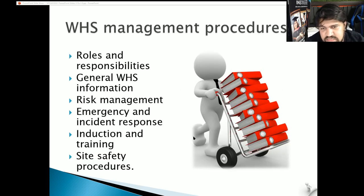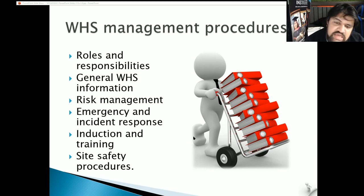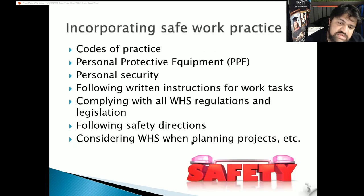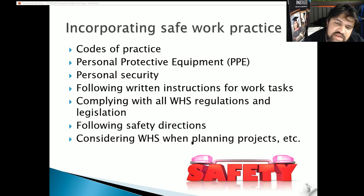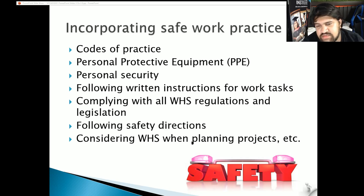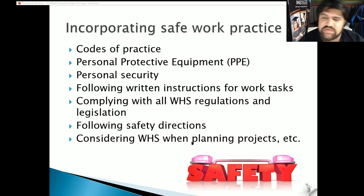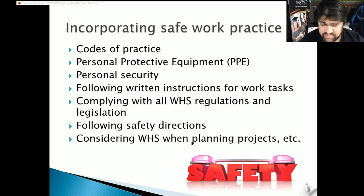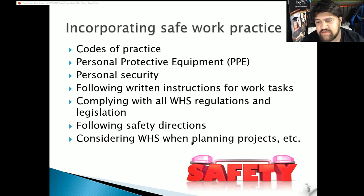WHS management procedures such as roles and responsibilities, general WHS information, risk management, emergency and incident response, induction training, and site safety procedures. Incorporating safe work practices: you need to think about the code of practice, having proper PPE, personal security, following written instructions for work tasks, complying with all WHS regulations and legislation, following safety directions, and considering WHS when planning for projects or functions.